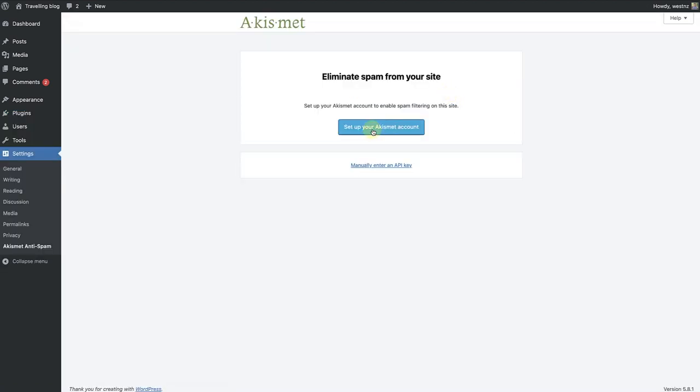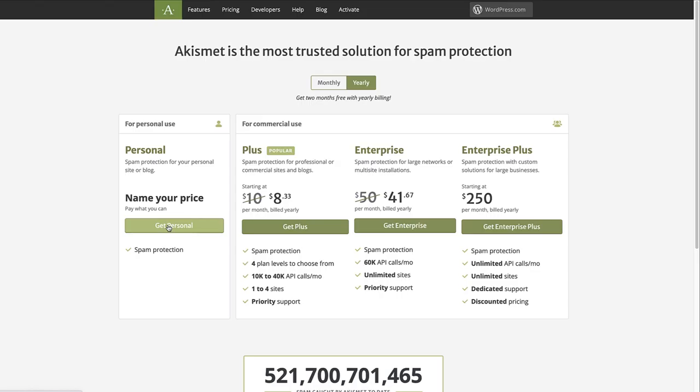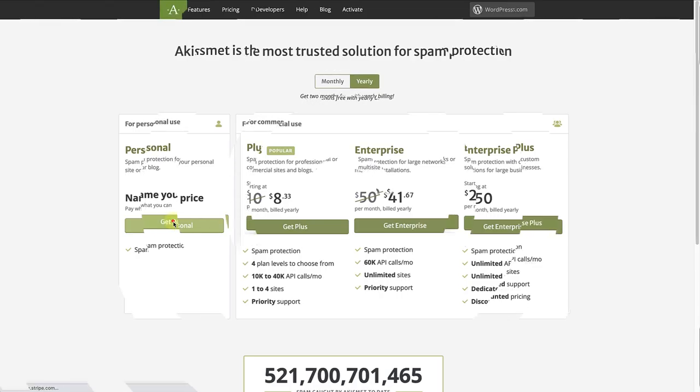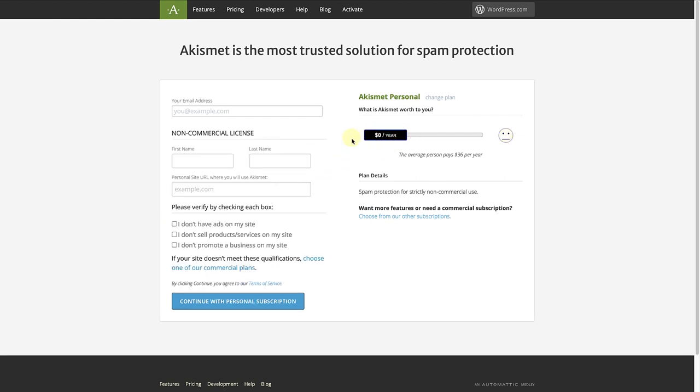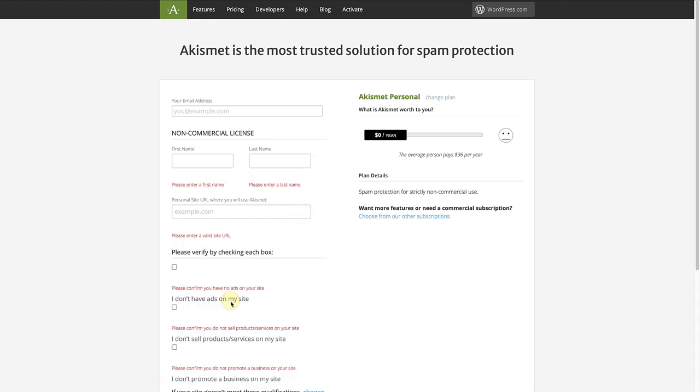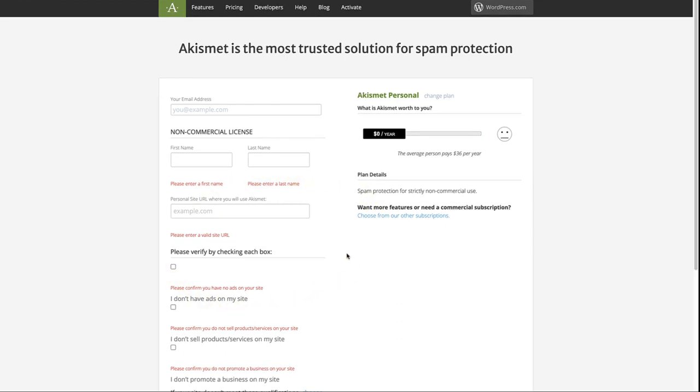Once you click activate, you will be redirected to a page requesting that you set up an account with Akismet. Akismet is free for personal use, so you can select what to pay even if it is $0. So I will go ahead and drag the bar on the right to $0 and continue with a personal subscription. And, once activated, there are a number of settings you can change for how you'd like the plugin to manage spam on your site.